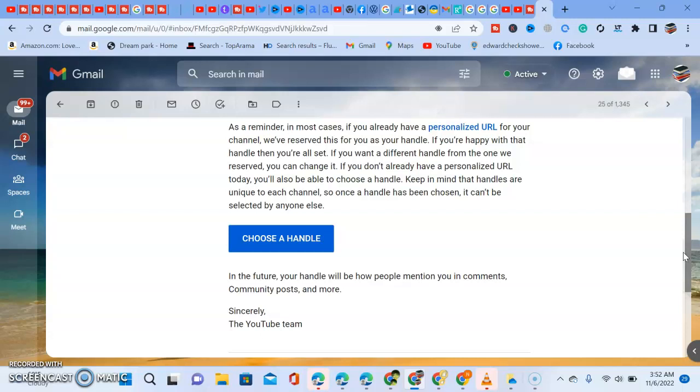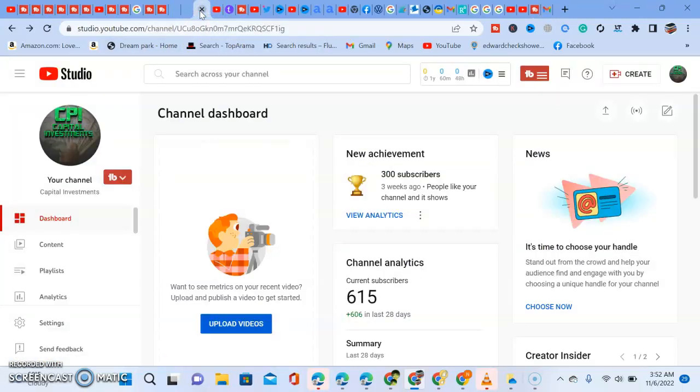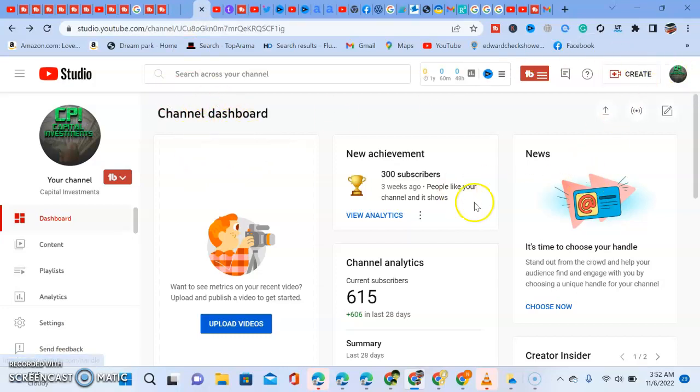Your handle will be how people mention you in a community post and more. So we'll go to my channel dashboard — this is my YouTube Studio.